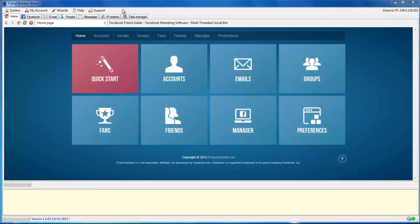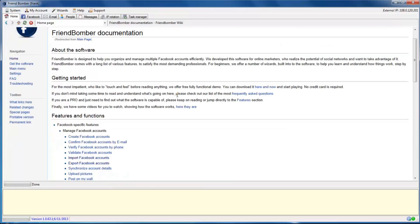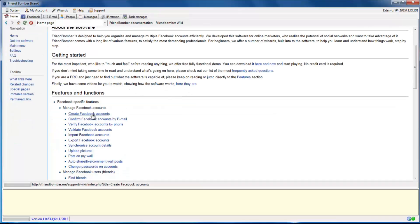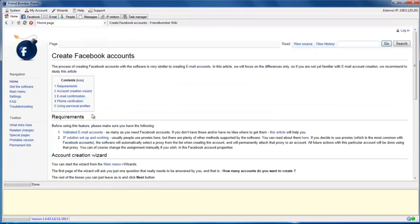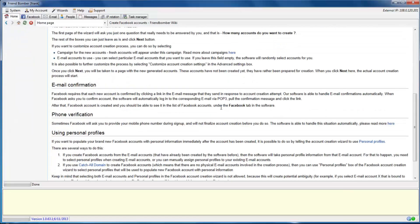This video shows only the basics on how to create Facebook accounts with FriendBomber. If you would like to learn about advanced features in FriendBomber, please take a look at our wiki by navigating to Help and selecting Create Facebook Accounts. Thank you.